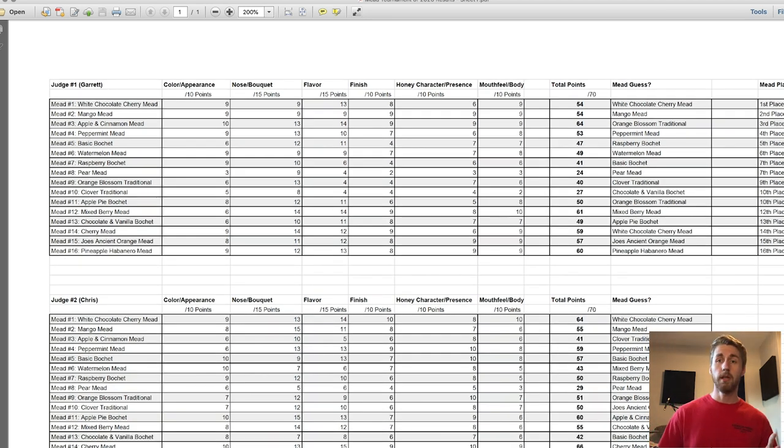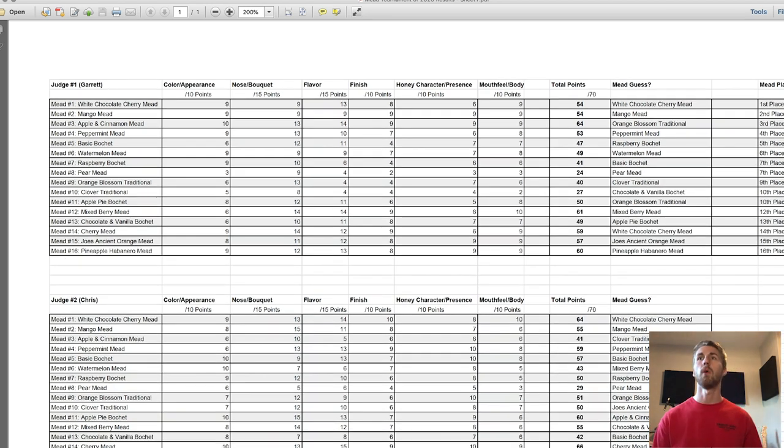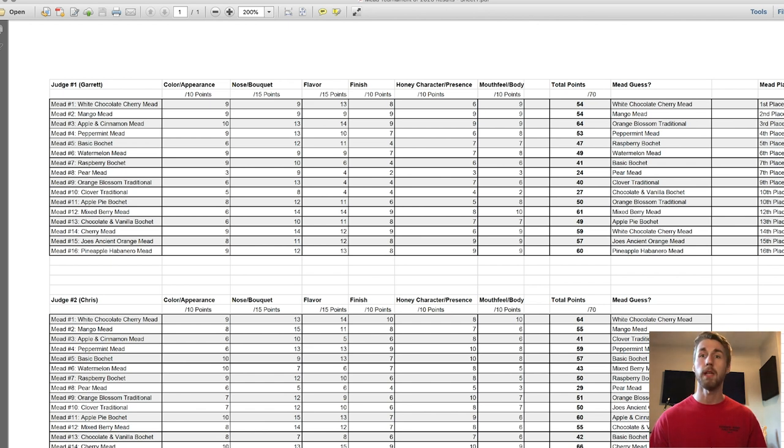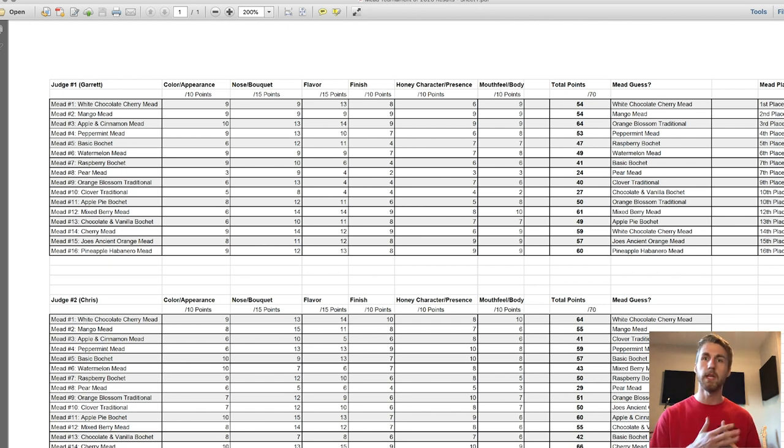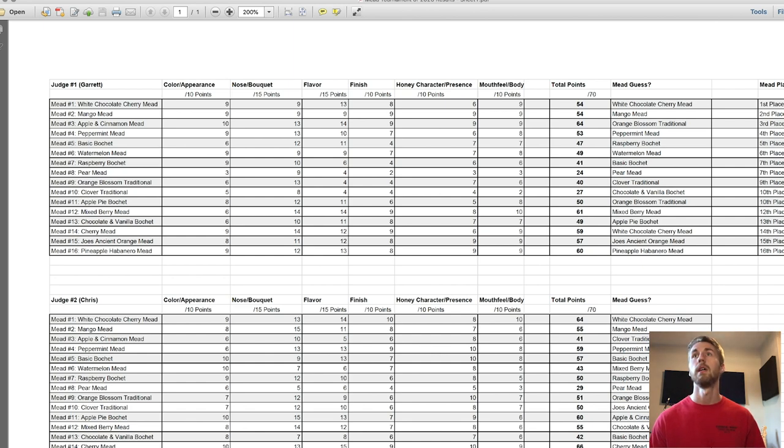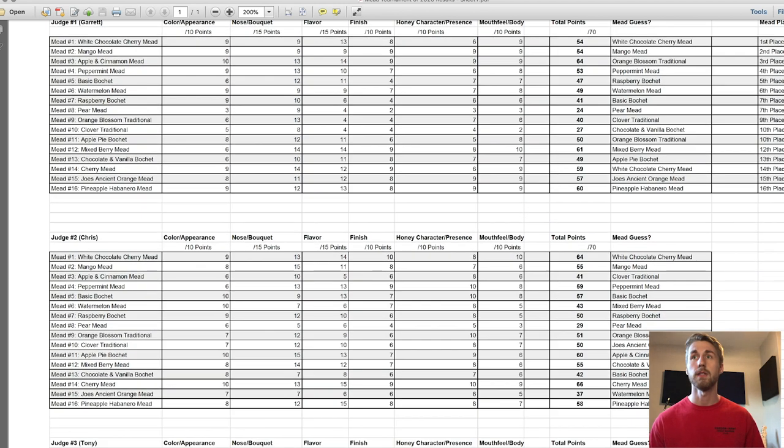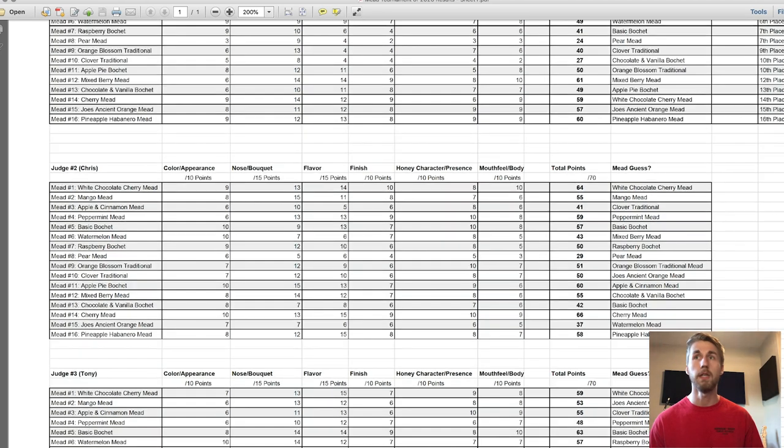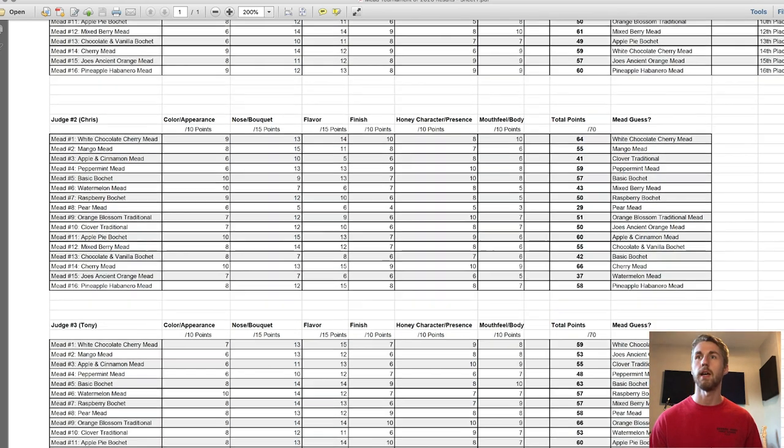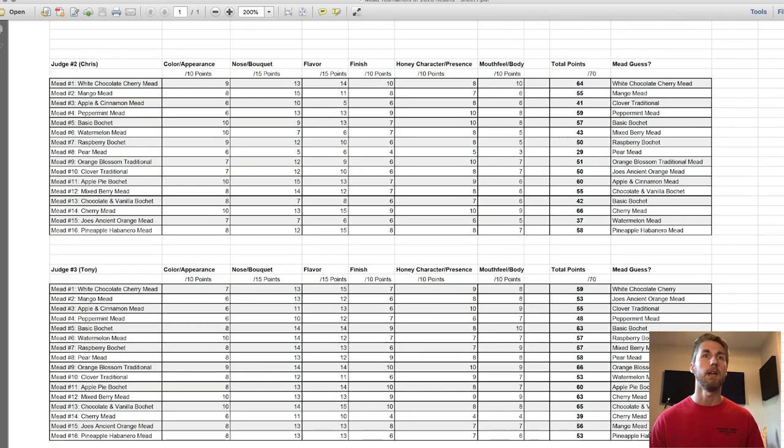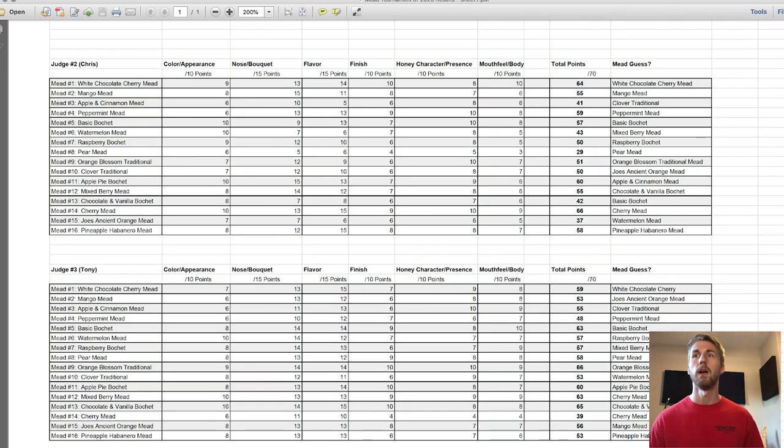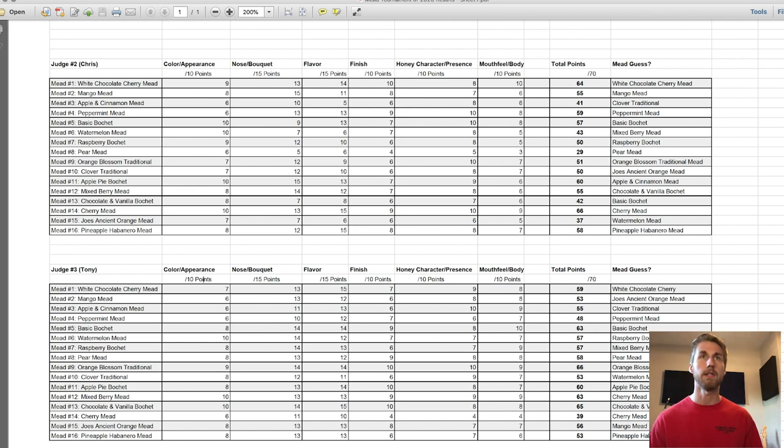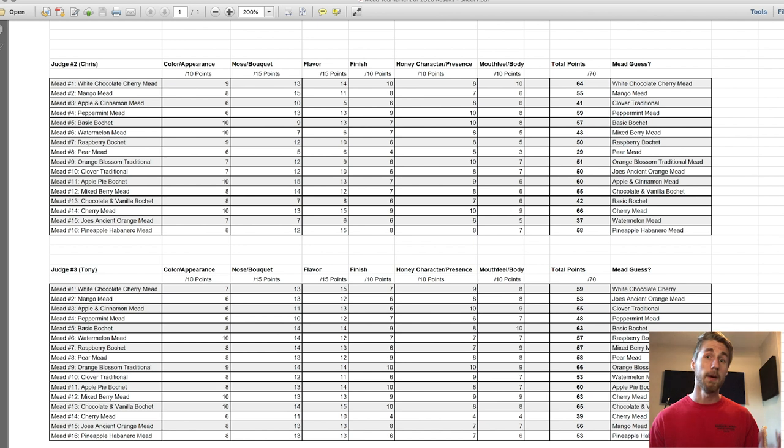I want to mention that yes, the pineapple habanero mead won, but it was not for everybody the highest point. We didn't give it the most points. For me, I only gave it 60 out of 70, it was not my highest. For Chris, he gave it 58. It was consistently high up there. And Tony gave it 53, he gave it the lowest of all. So I thought that was really interesting.